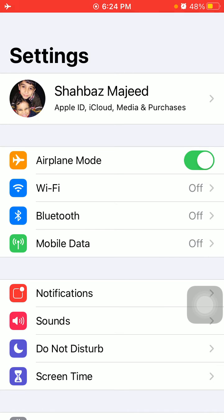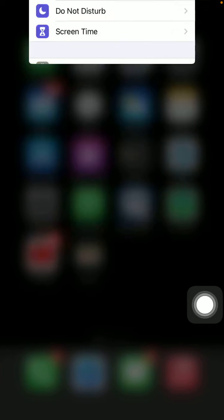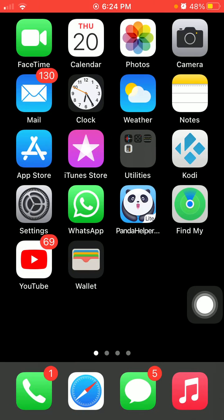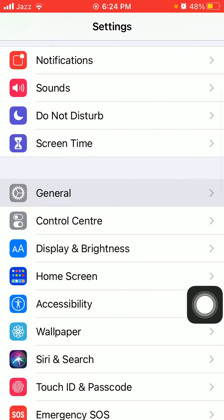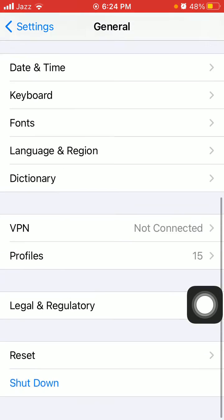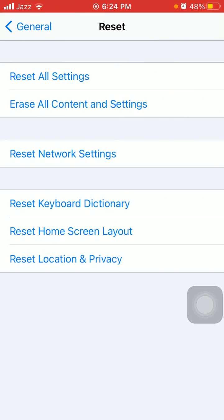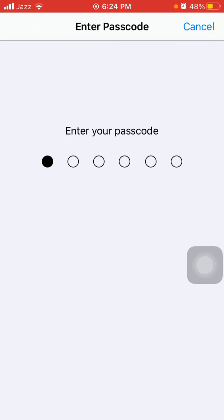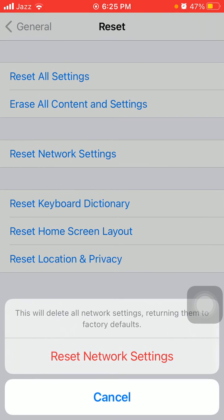Now we go for solution number five: reset network settings. Launch Settings, then tap General and tap Reset and tap Reset Network Settings. iPhone password is required, and tap again Reset Network Settings in the pop-up window to confirm your action.